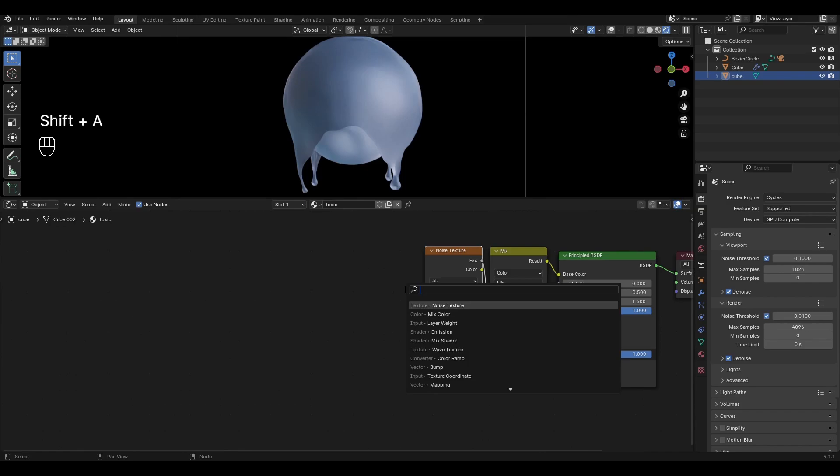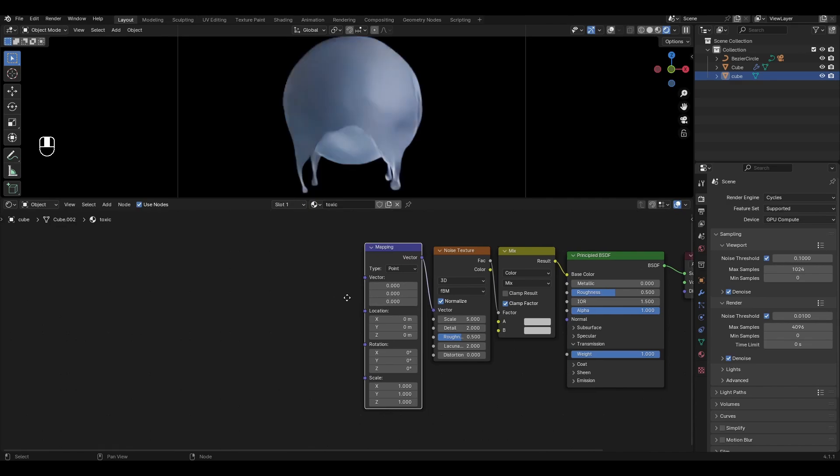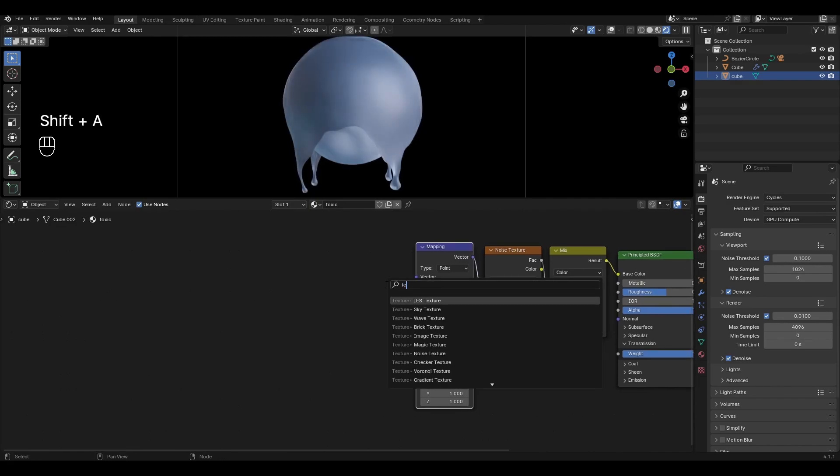Add Mapping and plug in Noise Texture. Add Texture Coordinate and plug Object into Mapping.